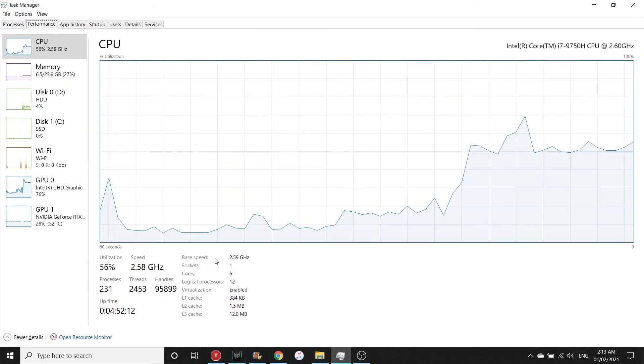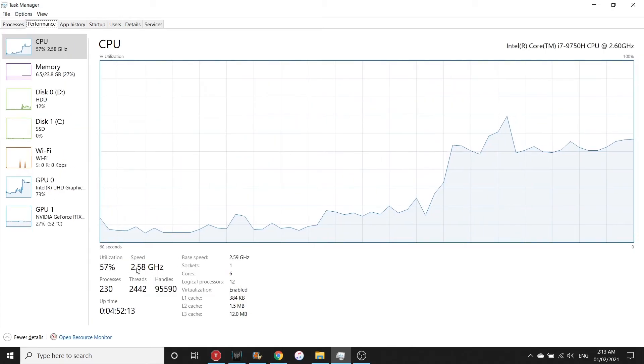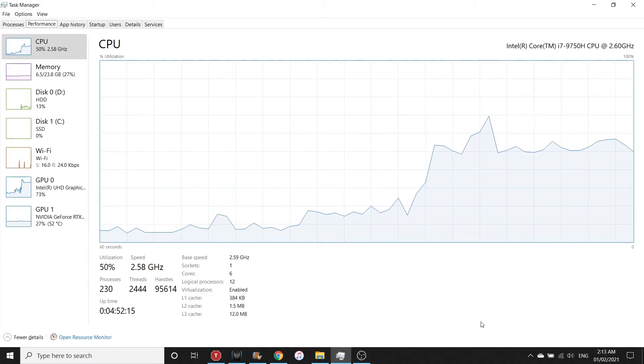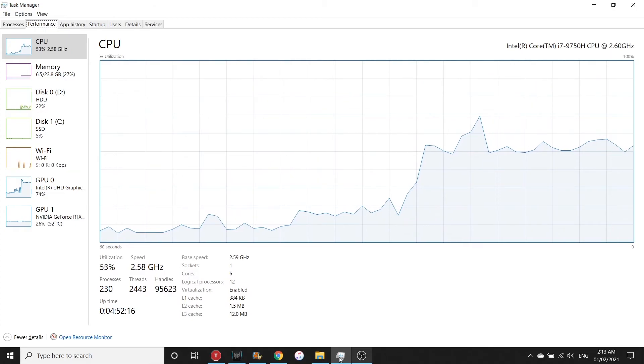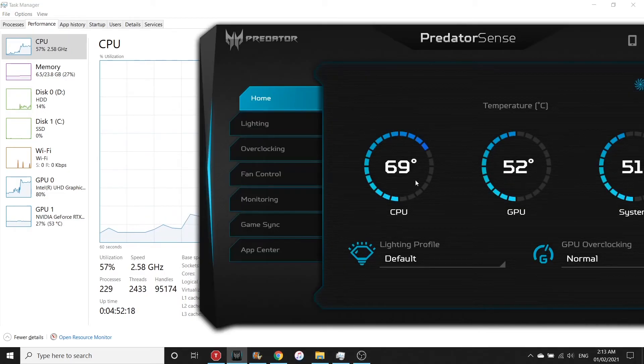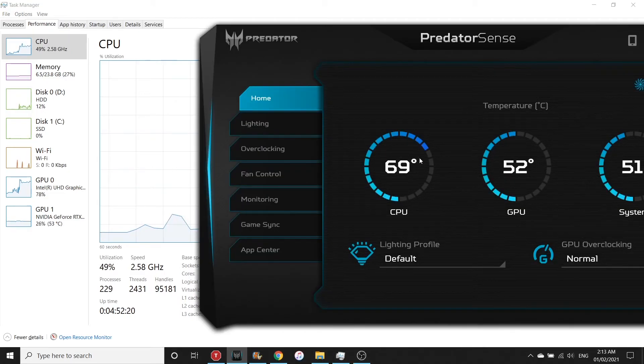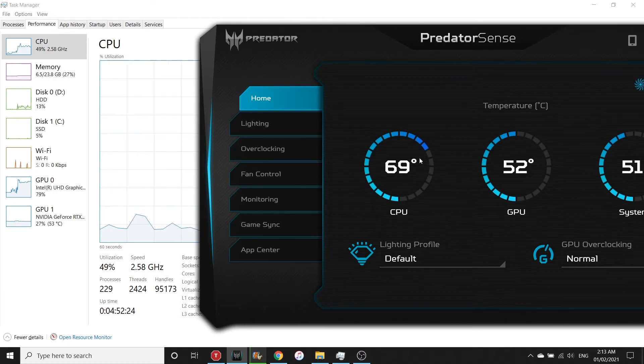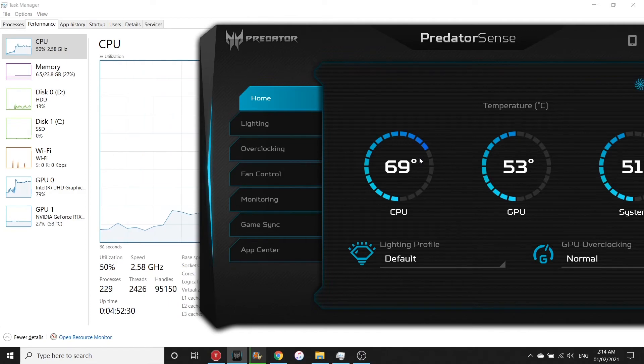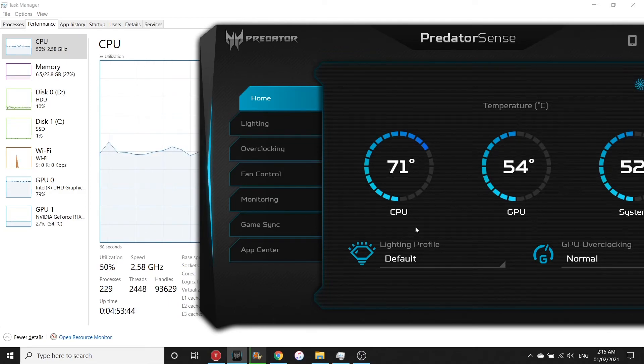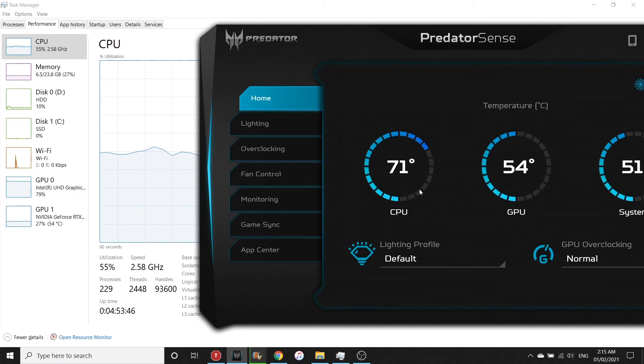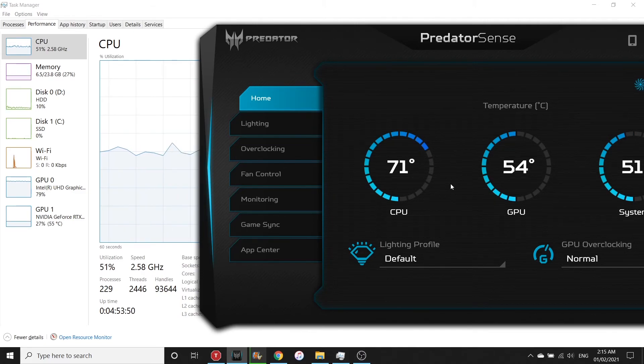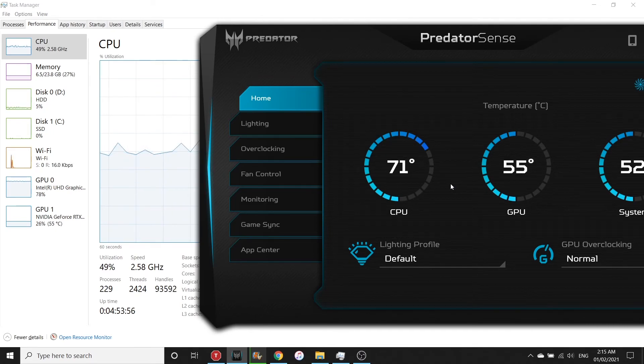The clock speed never exceeds 2.6 gigahertz now. If we check the temperature, let's see what's the max we get. There you go, from 90 degrees Celsius to 70. That's really a lot of improvement.